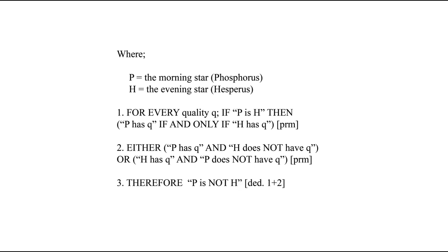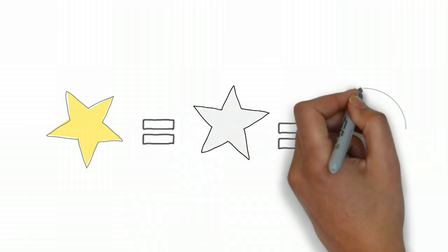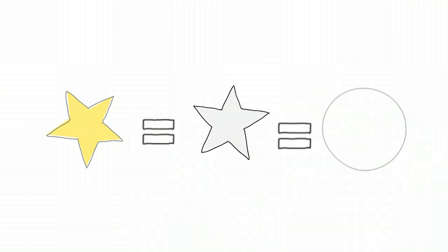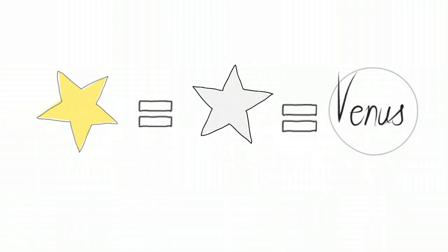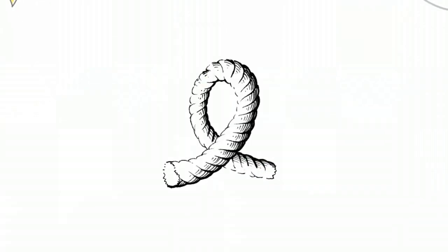The final line concludes from this that the morning star is not the evening star. The problem is the morning star is the evening star, because in reality they are both the planet Venus. There must therefore be a loophole in the argument.